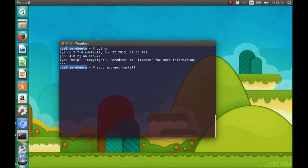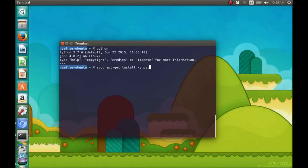Just type sudo apt-get install -y python-pygame.